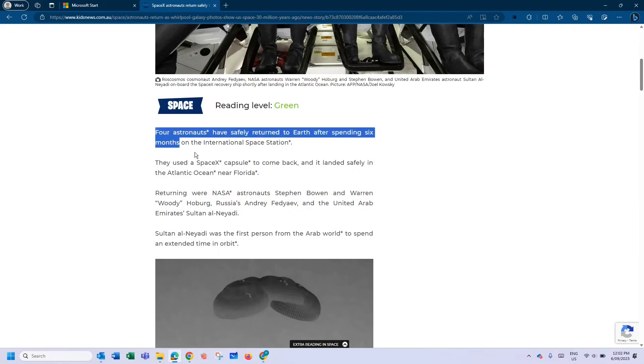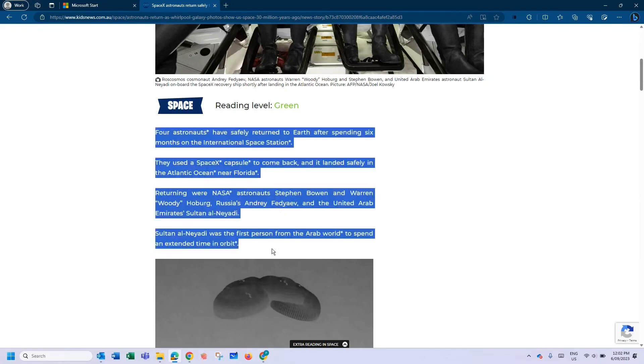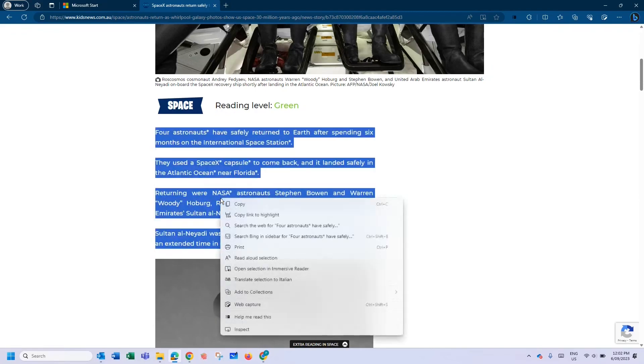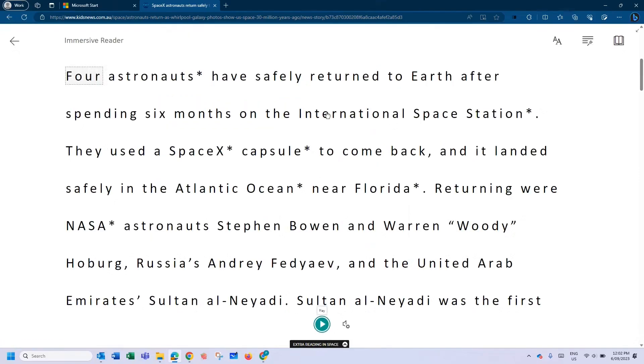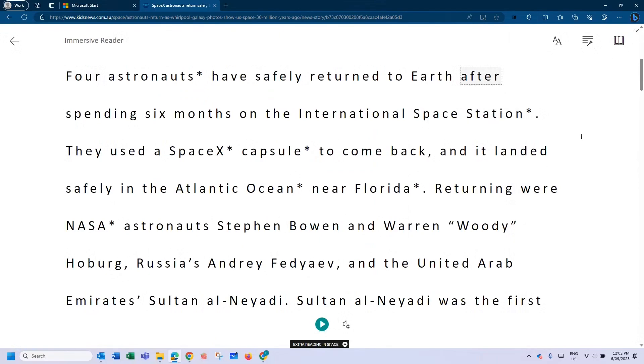Then again, once you've installed it, select the text you want, right-click, Help Me Read This, and instantly you'll have access to that amazing Immersive Reader.